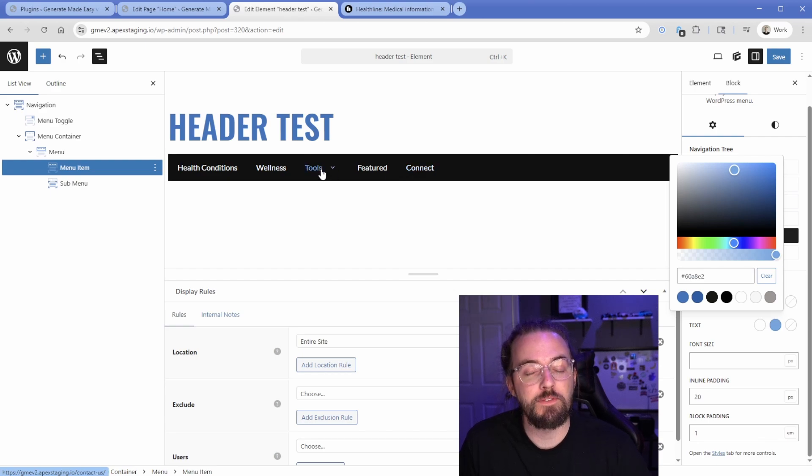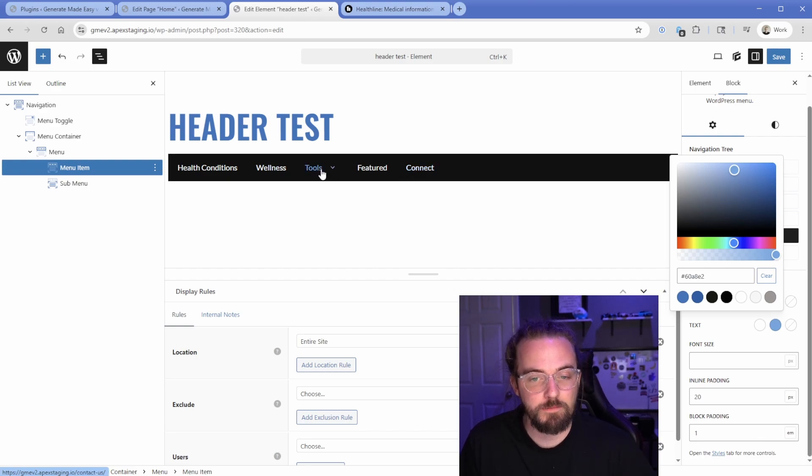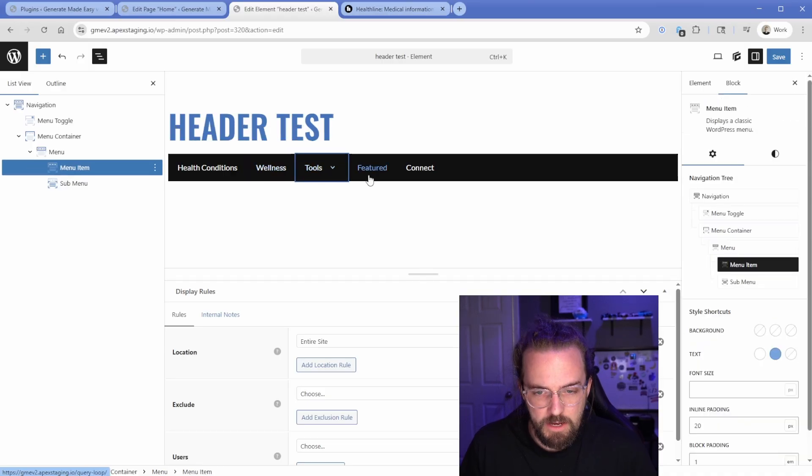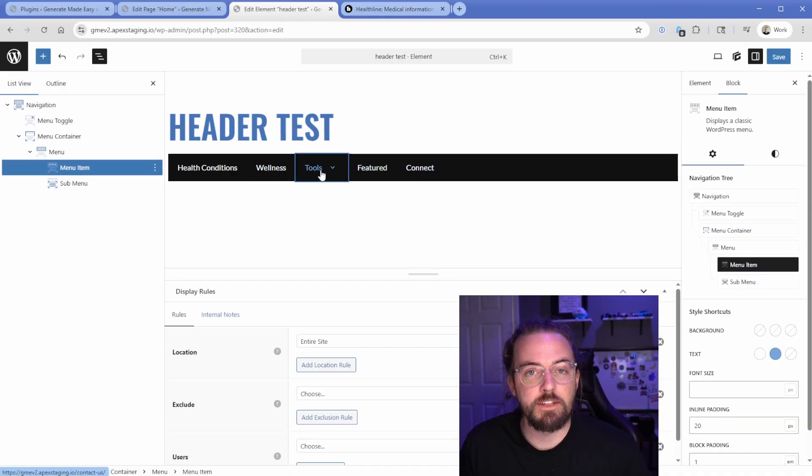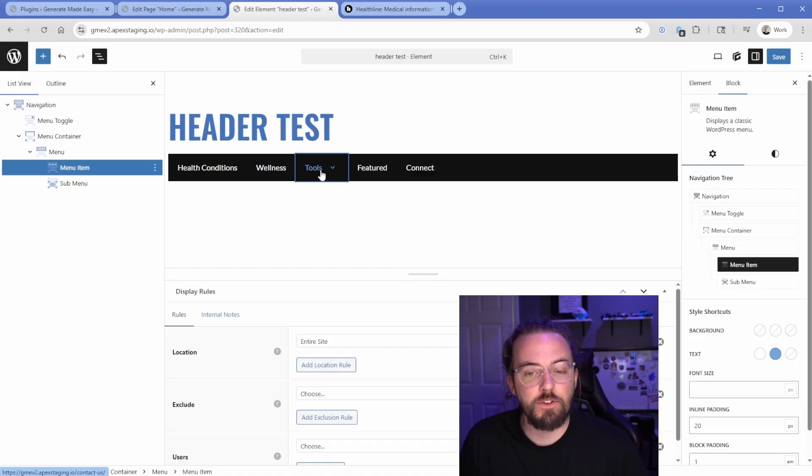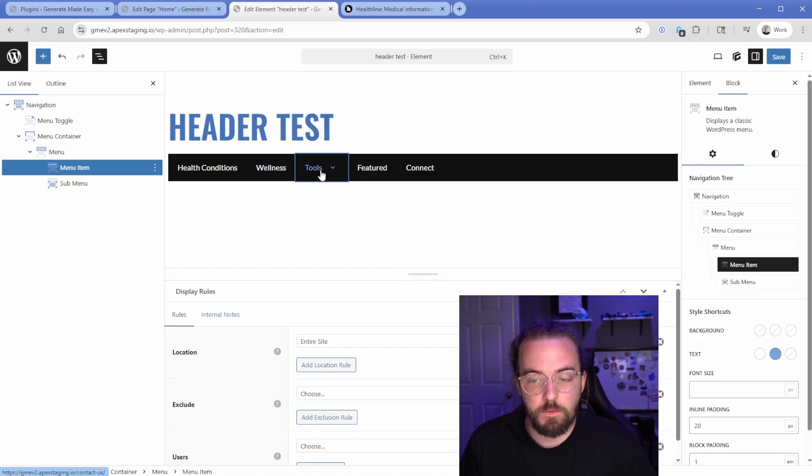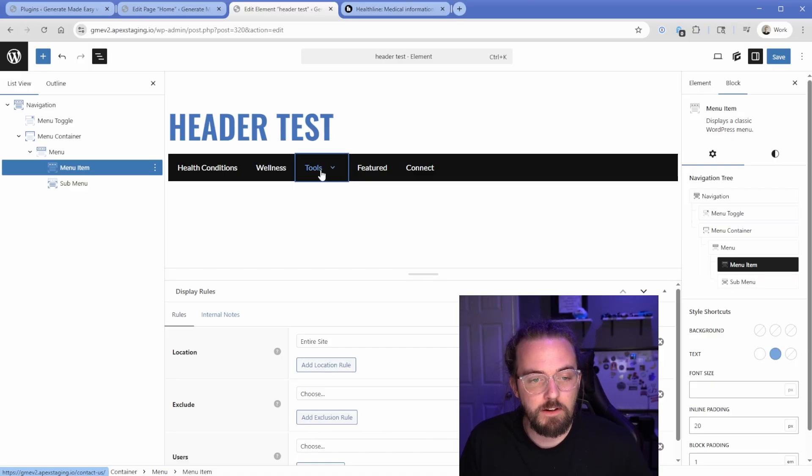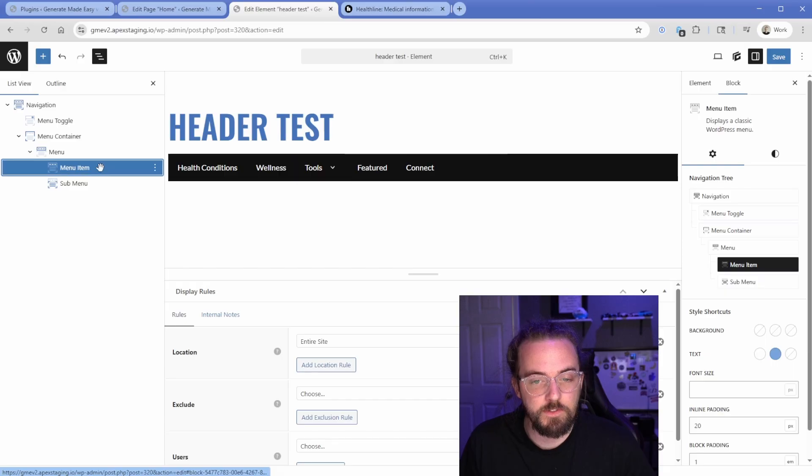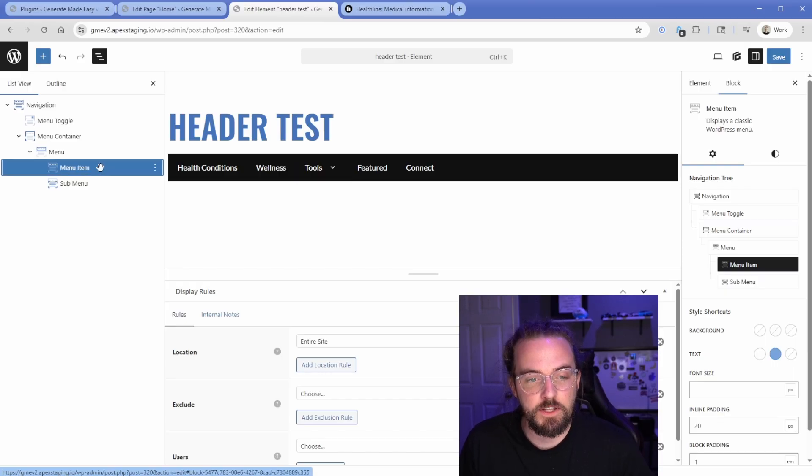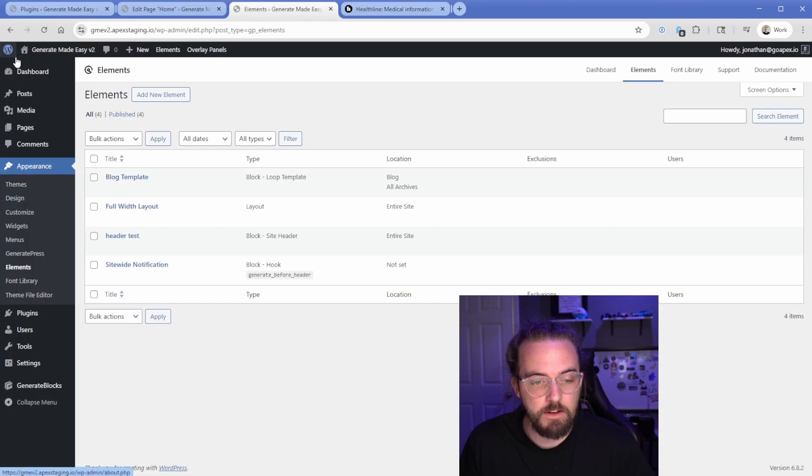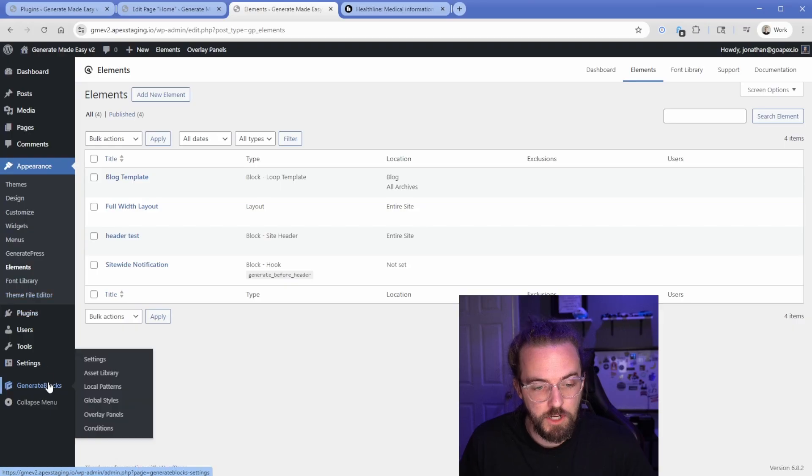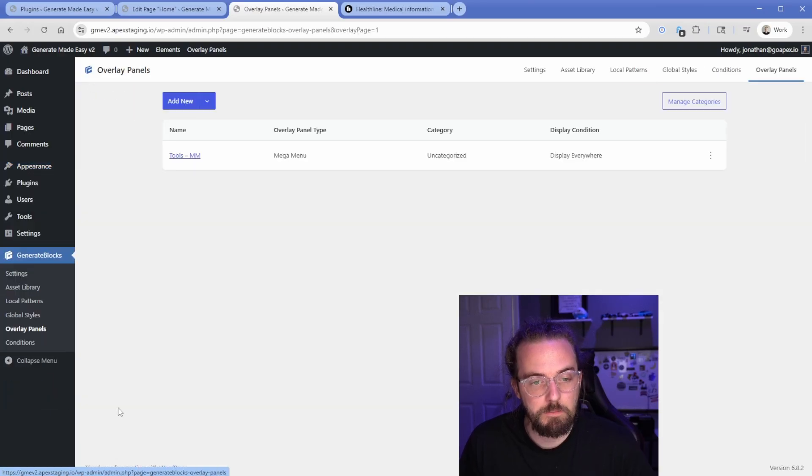You can see that you have all the controls that you would expect in terms of styling, but you might be wondering, well, how do I attach the mega menu here? Well, this is what I mentioned before, where you have to go to that separate area in GenerateBlocks to create an overlay panel. So we would just go ahead and set up our menu here, however you want in terms of the menu item styling and colors and that sort of thing. We'll save this. And then we need to come back to GenerateBlocks and go to overlay panels.